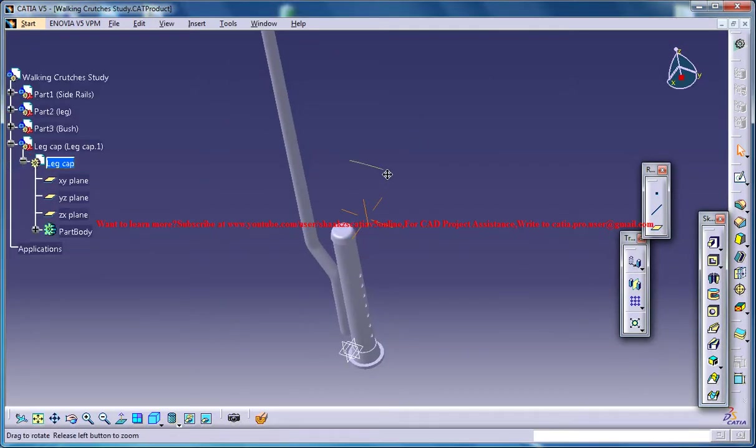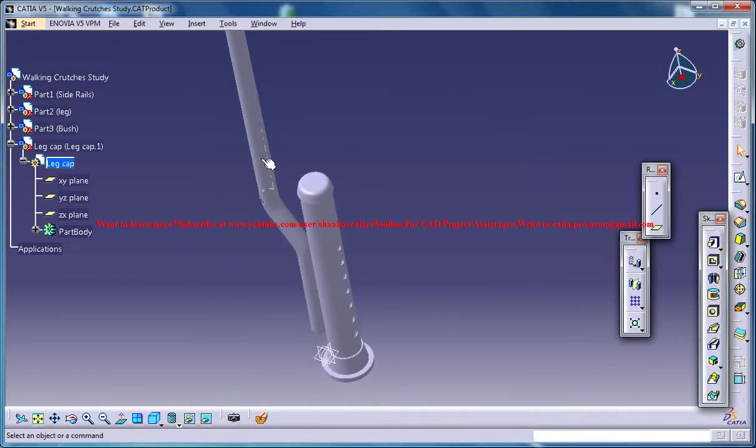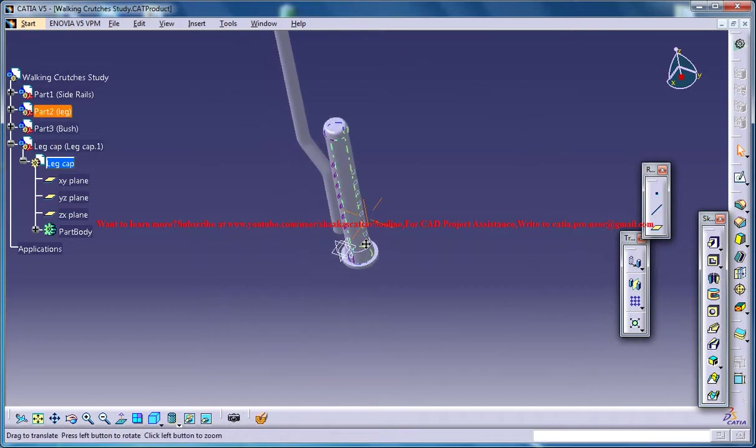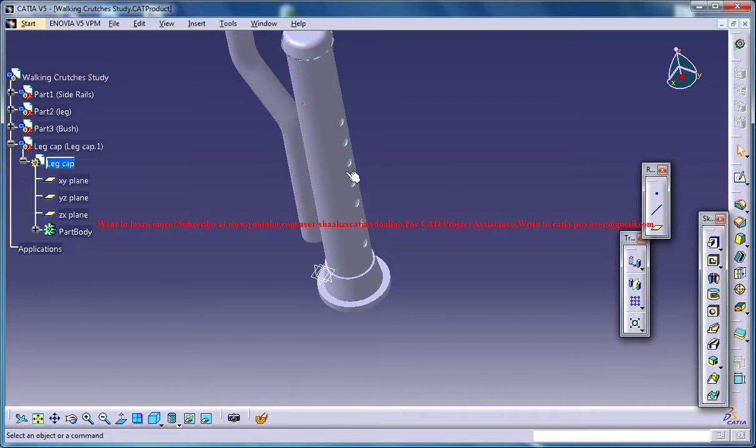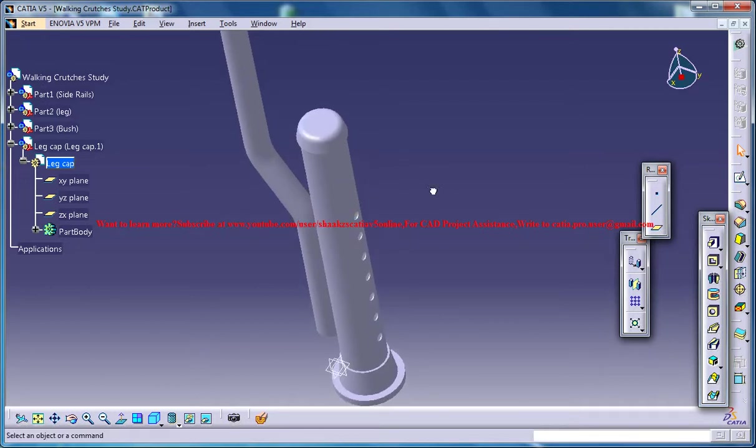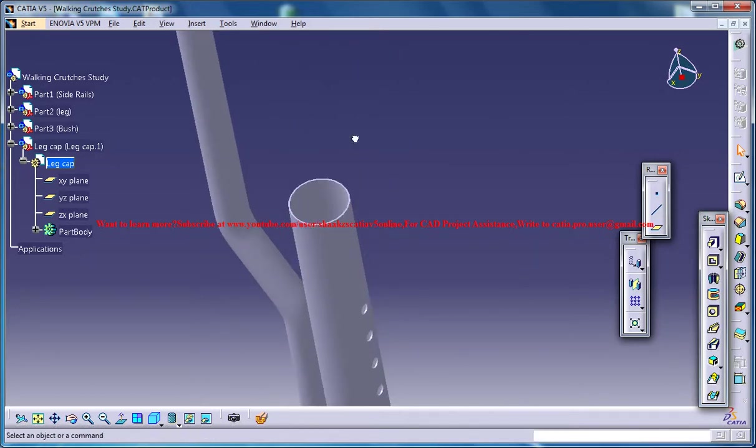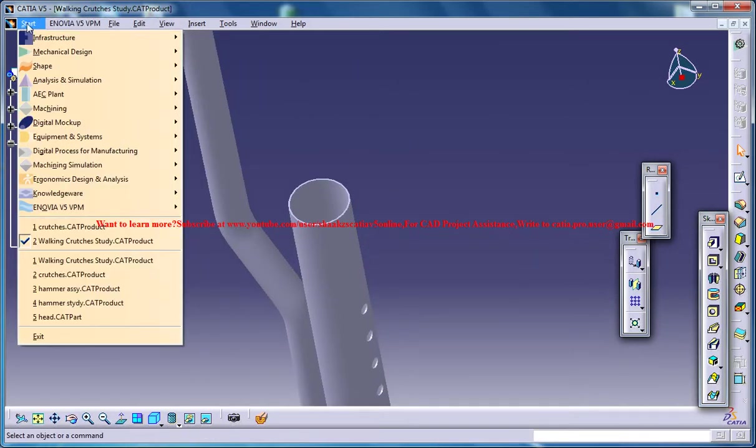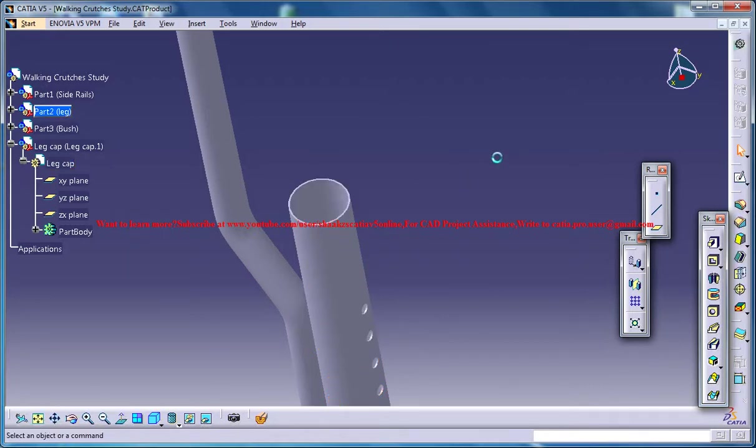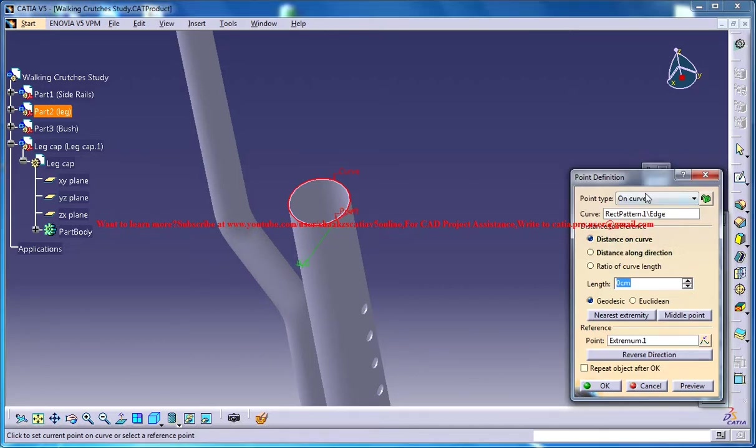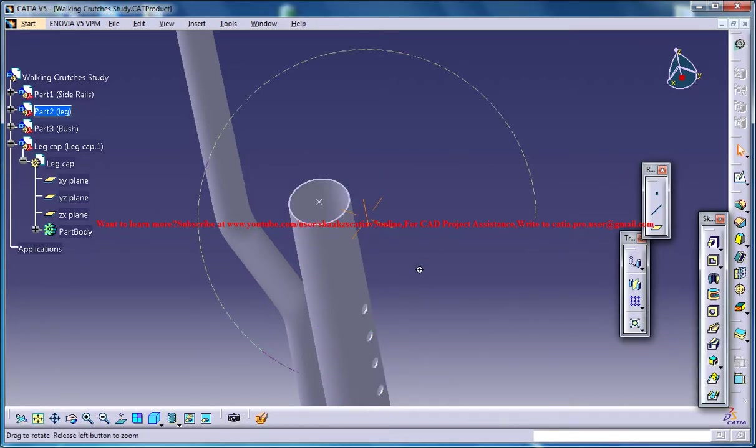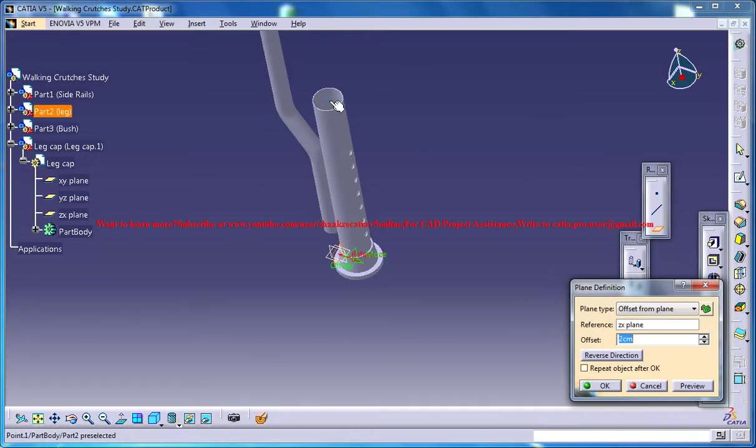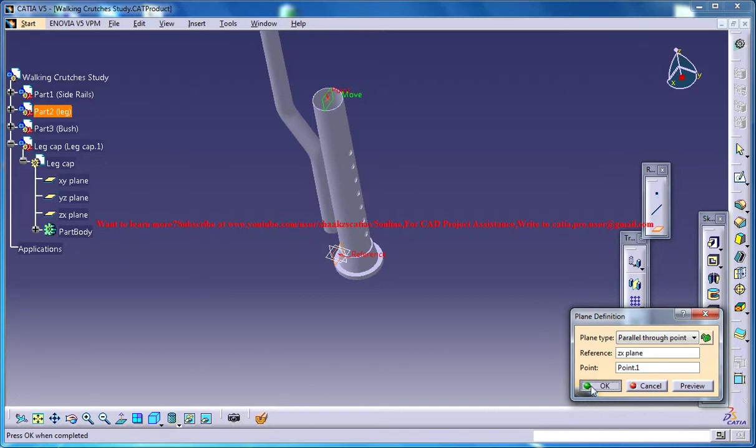The next thing you can do is create symmetry for this particular part right here. What you can do is just hide this part as of now and then come to this part at this point.